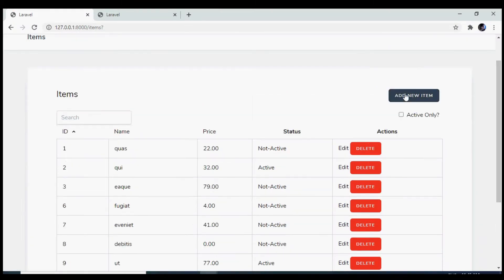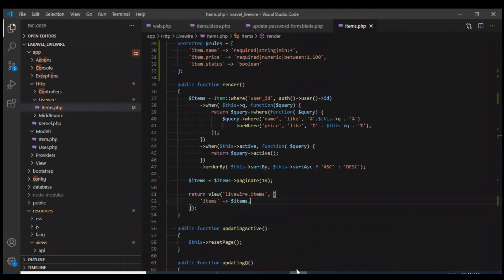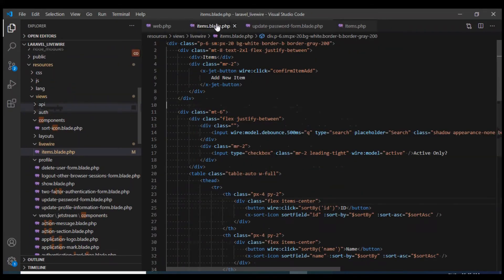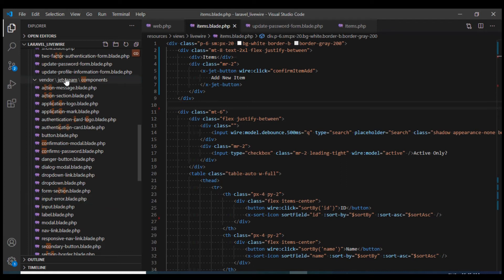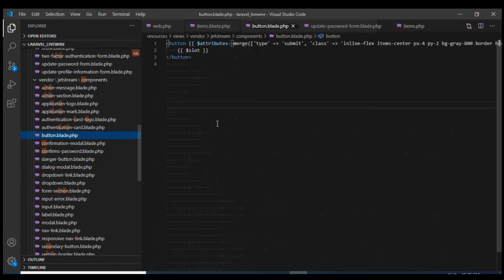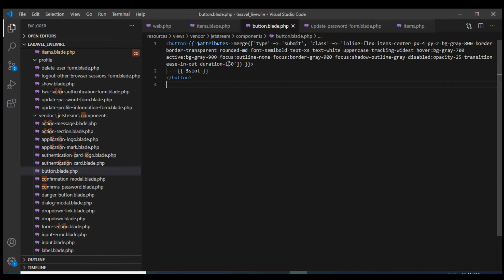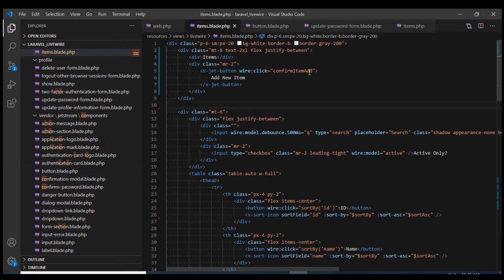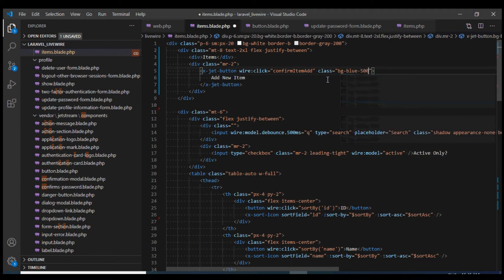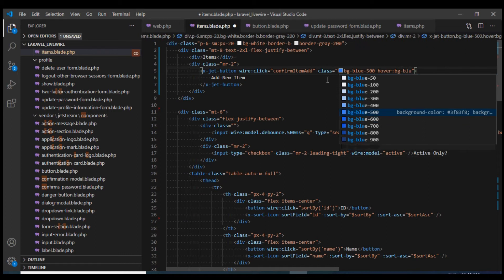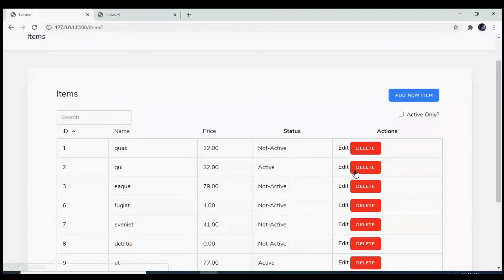We have this button styled using the default Jetstream style. You can check it in resources under Jetstream components — button.blade.php — to see all the classes. The default color is gray, so let's override it. I'll define a class with a color of blue-500 and on hover blue-700. Reloading the browser, this looks fine.